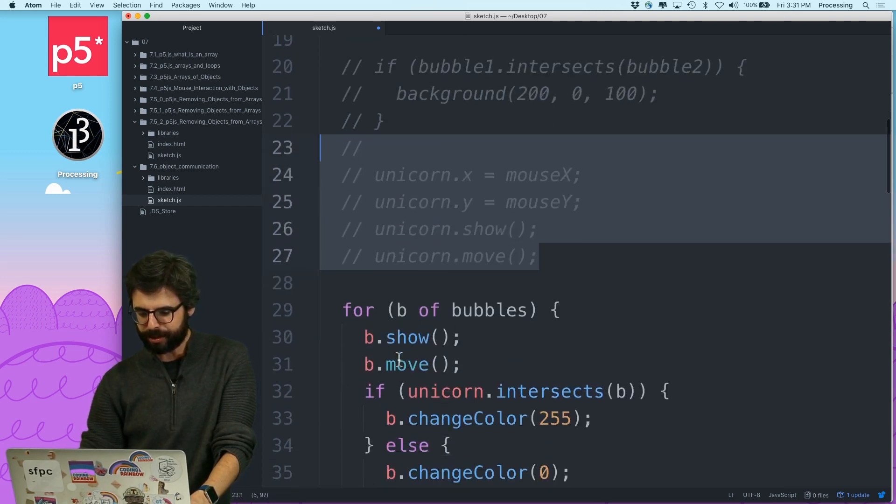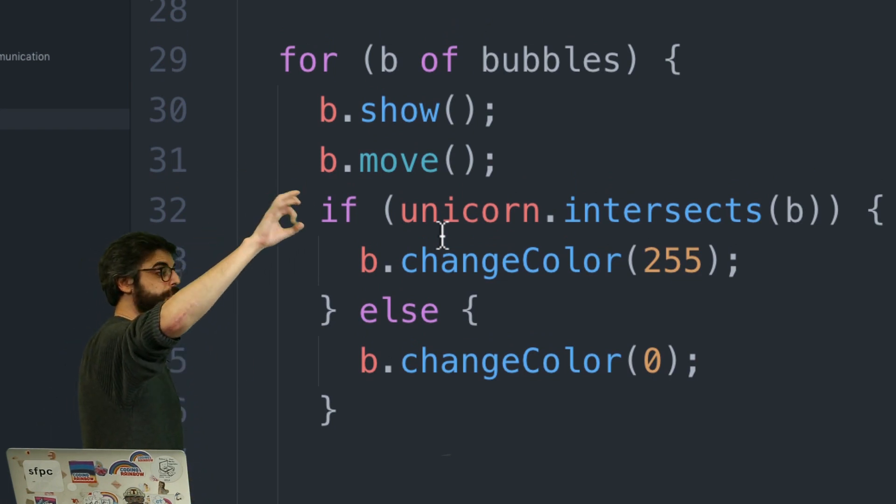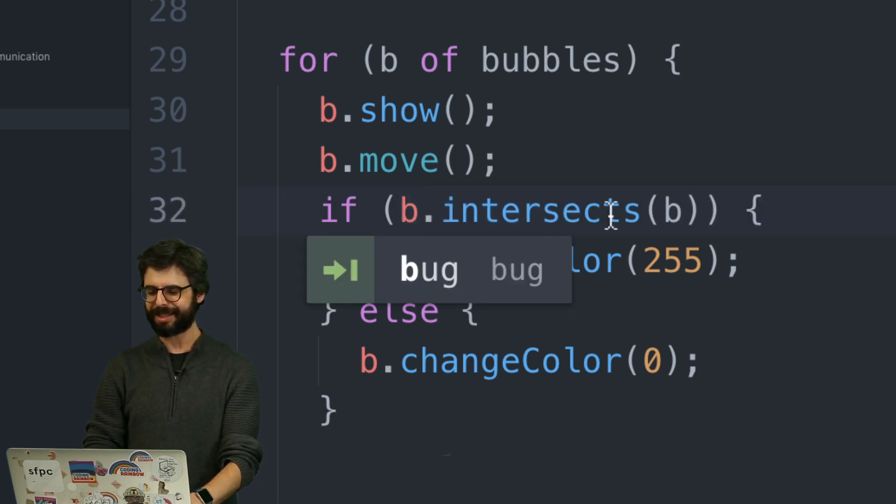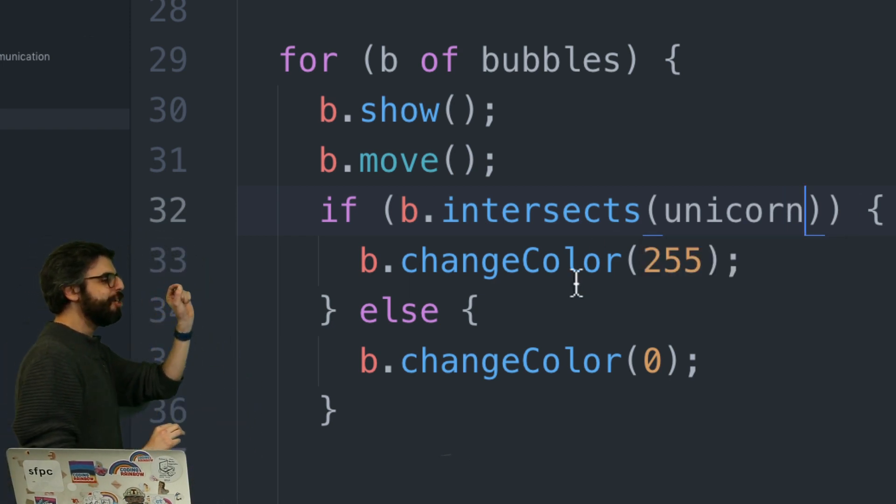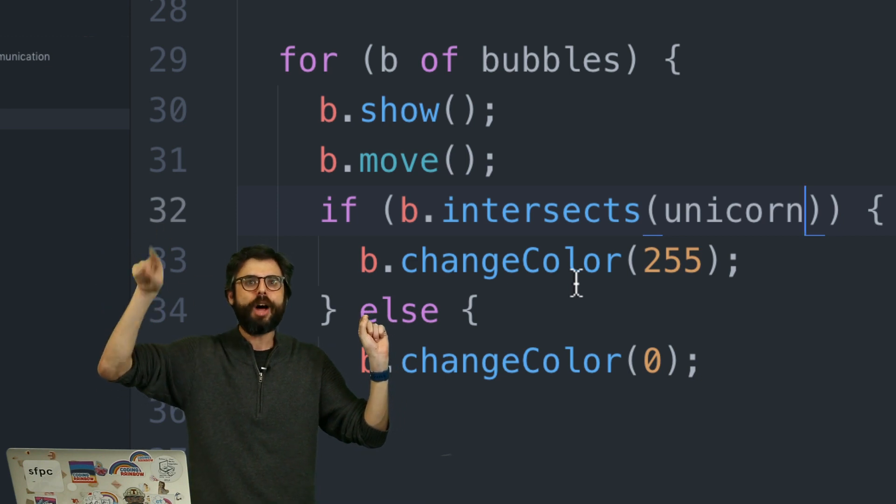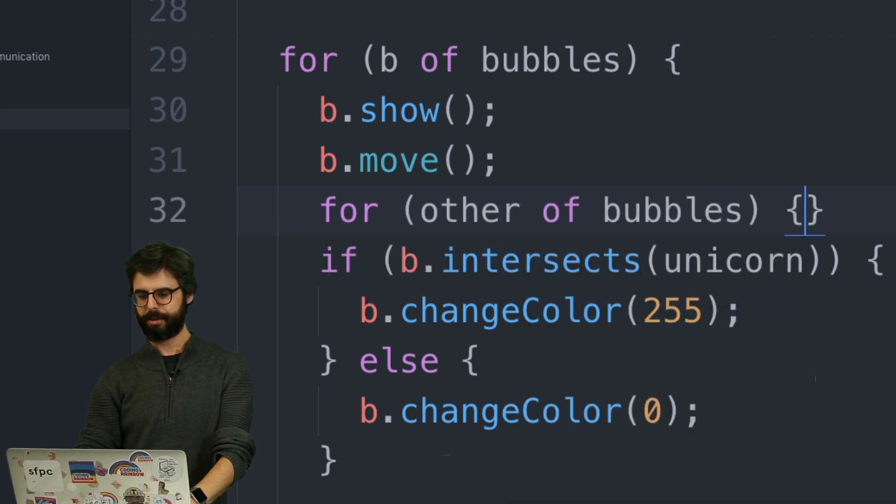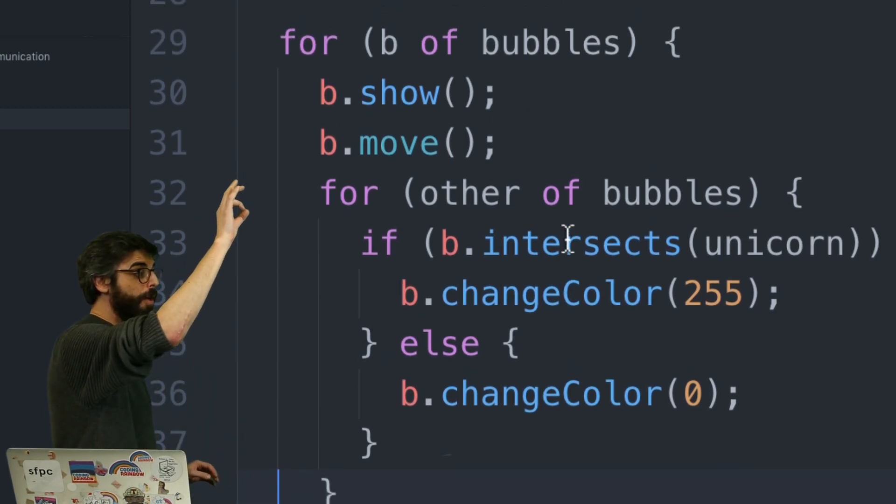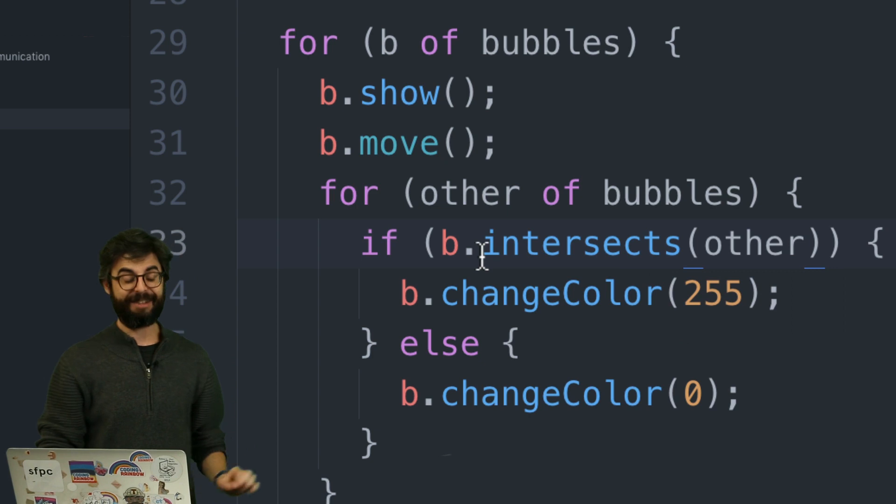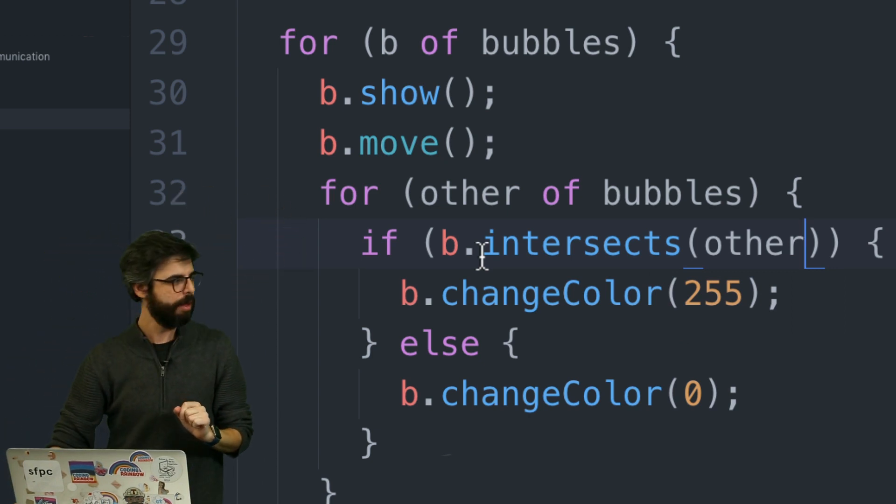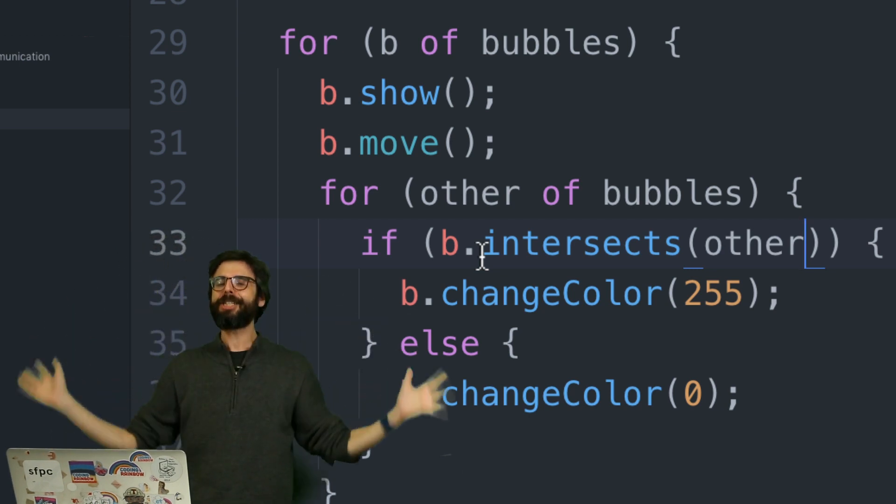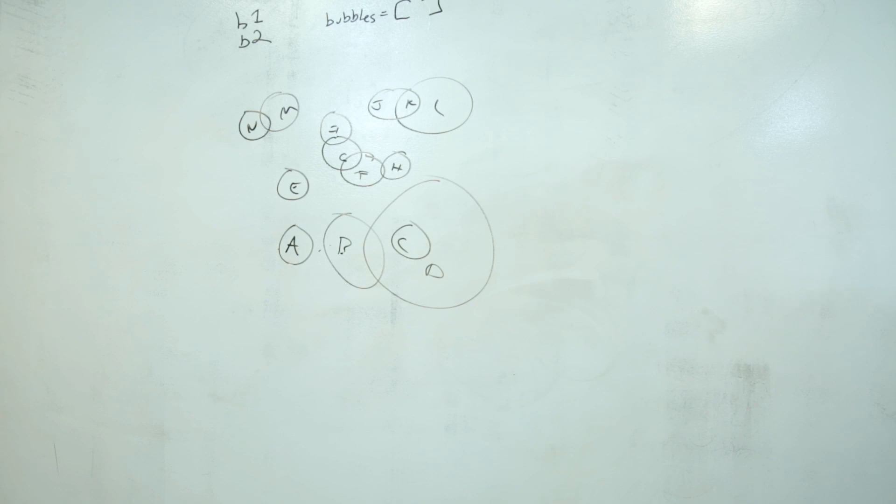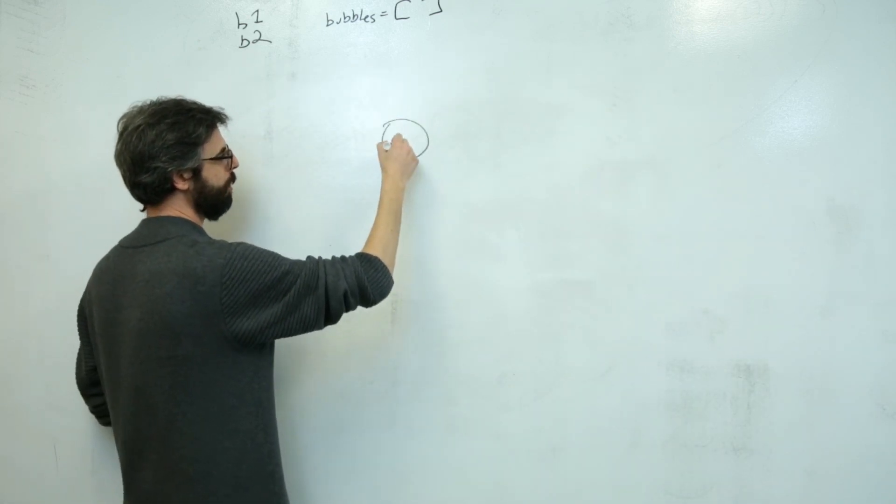So I'm going to do this. If unicorn.intersects b. This is now saying, hey, I want this special bubble unicorn to check if it's intersecting anything in that array. Anything in that array. Then, if so, and by the way, what's convenient here is I have this function change color, which I used in a previous video. So I can repurpose that function change color to if it's intersecting that bubble, to change its color. But this is different than me checking all of these bubbles against each other. How am I going to do that?